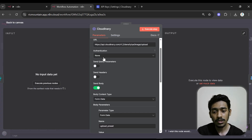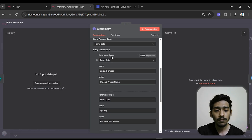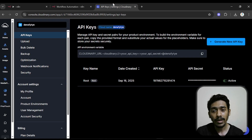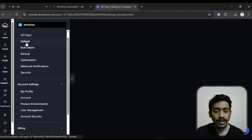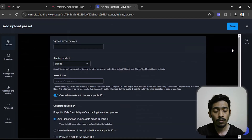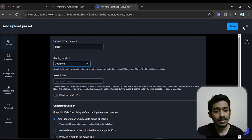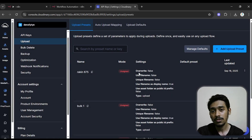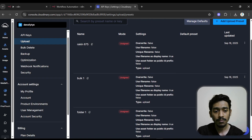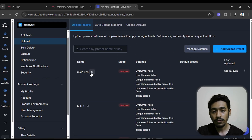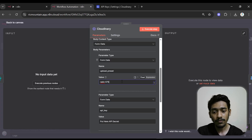Open your Cloudinary node and in the cloud name field paste your cloud name. Use this exact URL, make sure the method is POST and the authentication is none. In the parameter type field you need to give the upload preset name. Go back to Cloudinary, go to Upload, click 'Add Upload Preset', give it any random name, make sure the signing mode is set to 'Unsigned', then save. A new upload preset will be created — copy the first one.